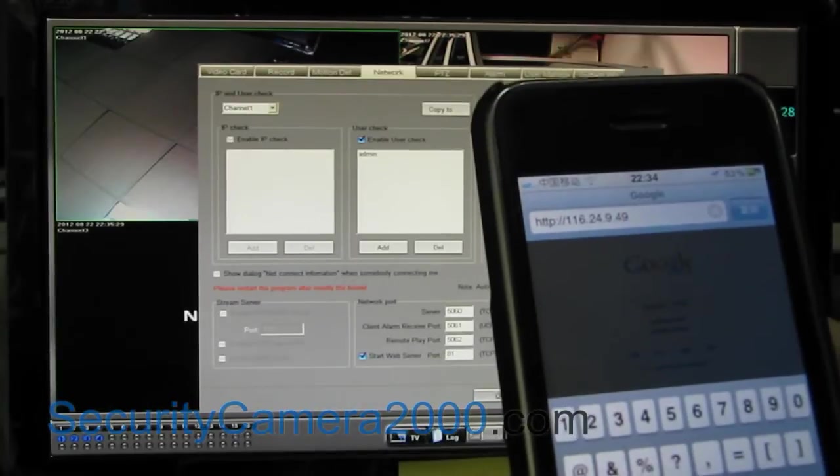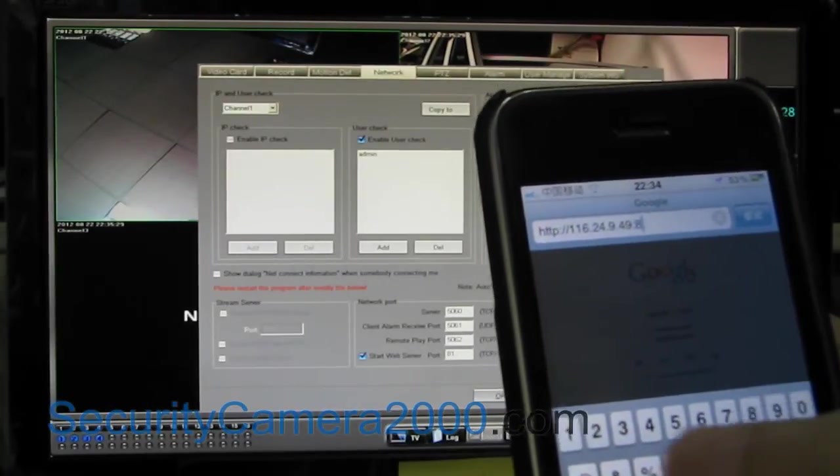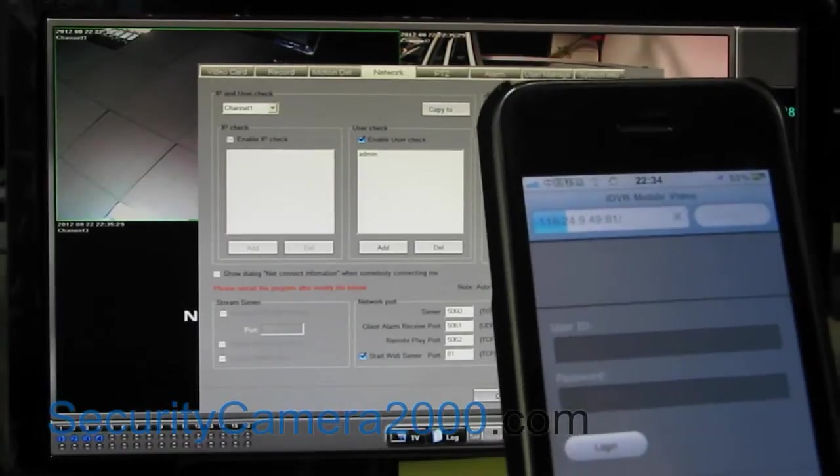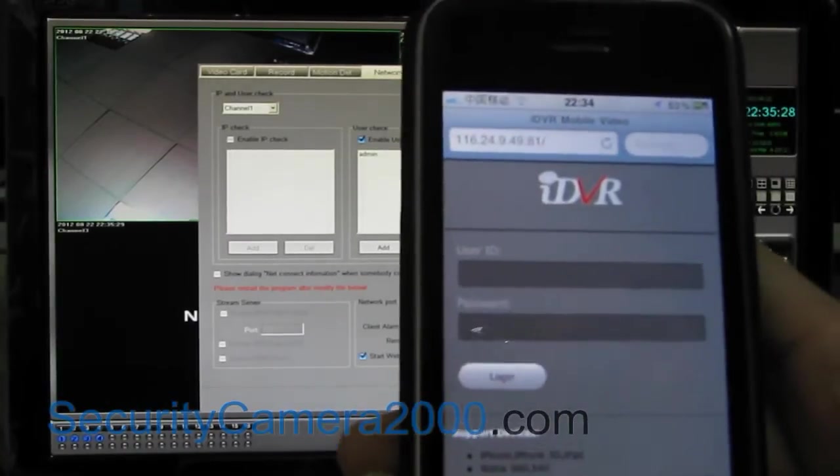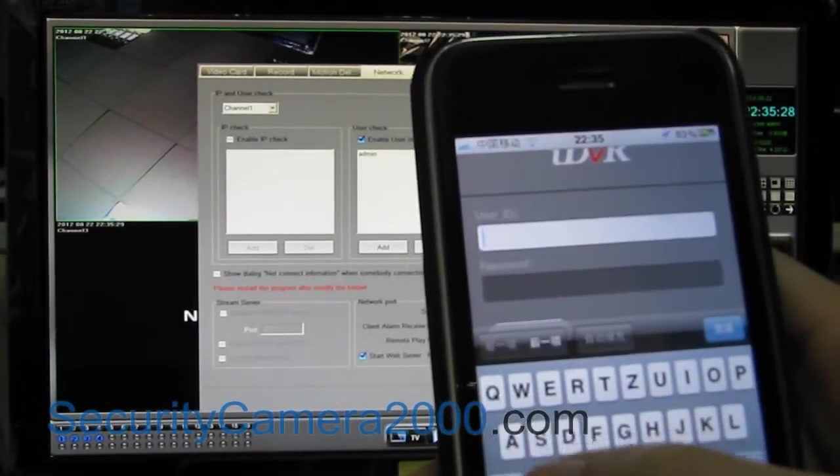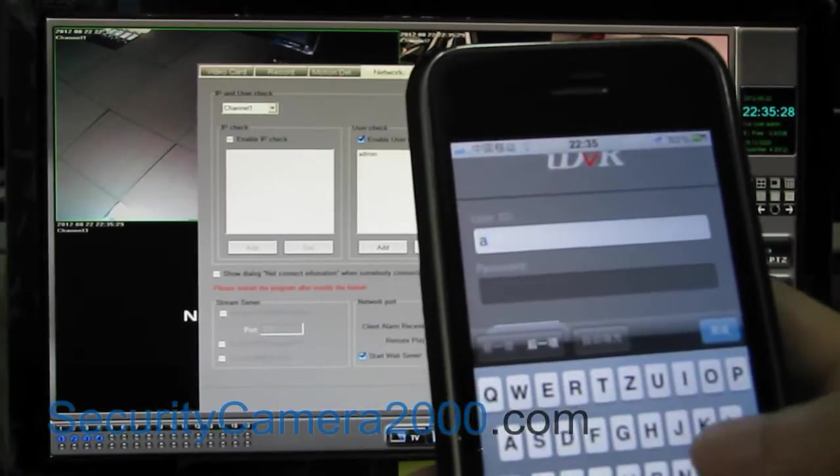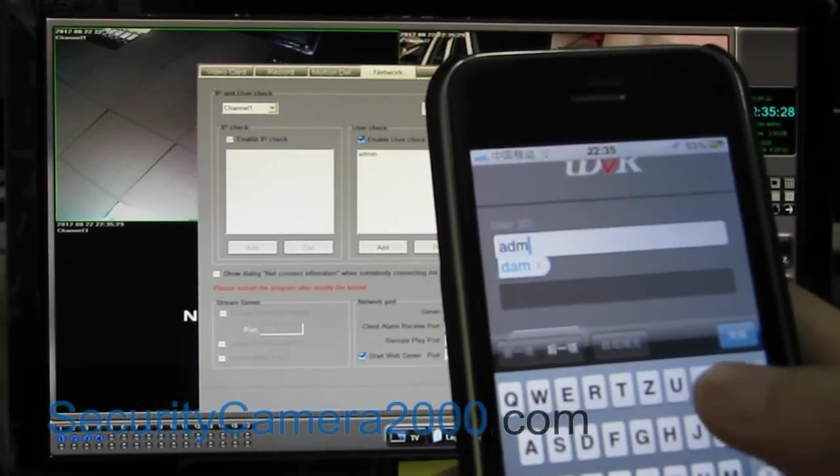And you enter the user ID and password and then click login. Generally the default user ID is admin and the default password is empty. Nothing needs to fill in there.